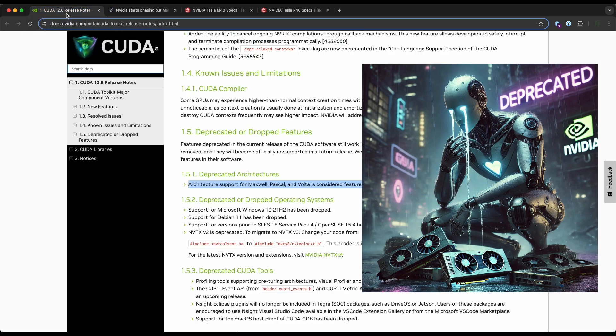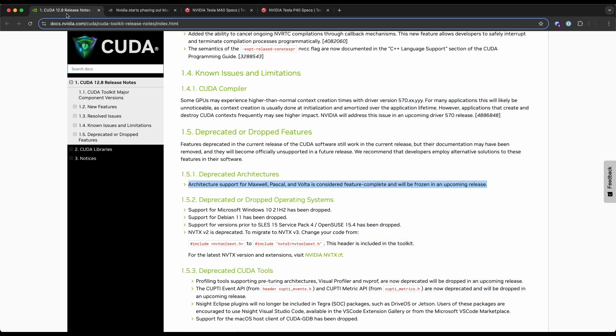You can see that the deprecated architectures—architecture support for Maxwell, Pascal, and Volta—is considered feature complete and will be frozen in an upcoming release. Now that doesn't mean they're going to completely drop support, but any future updates are definitely not going to be happening.